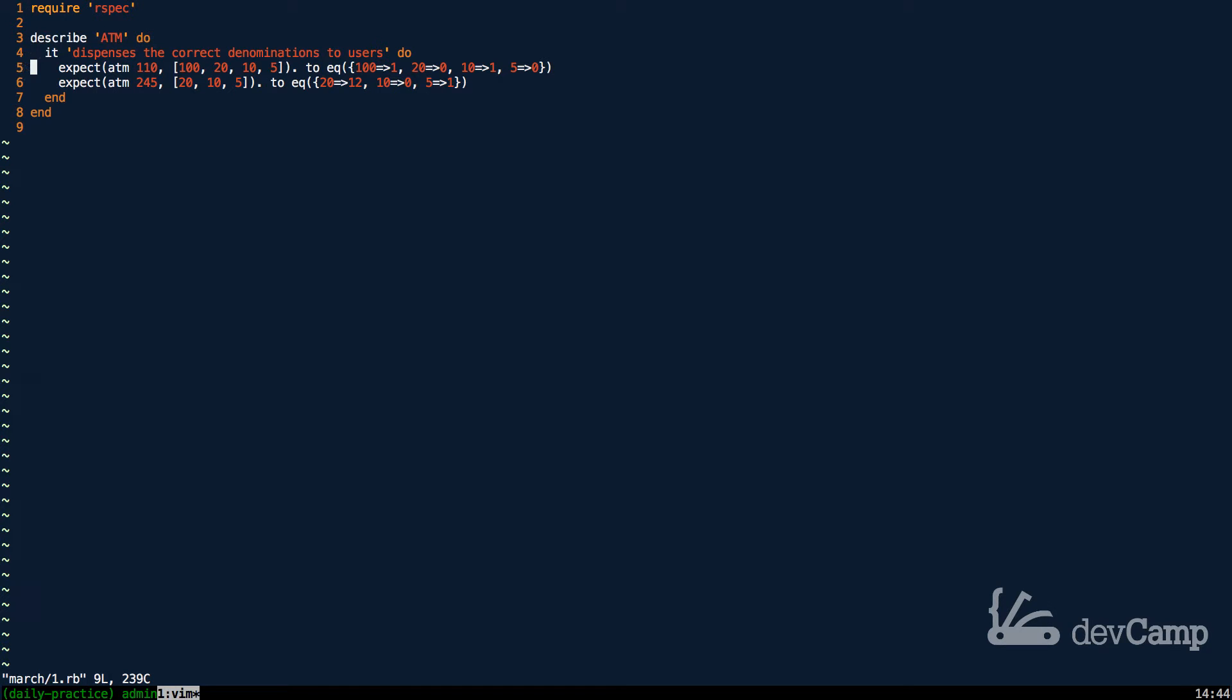Coming back down to our example right here, we're going to build an ATM method. There are going to be a few arguments that can be passed to the ATM. The first is the amount requested.